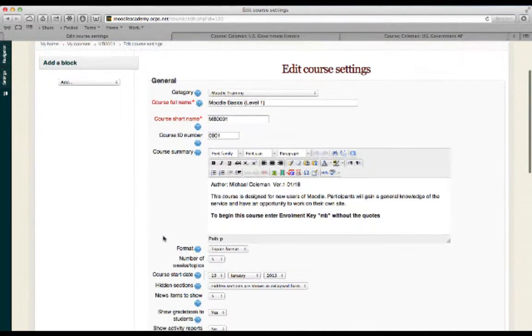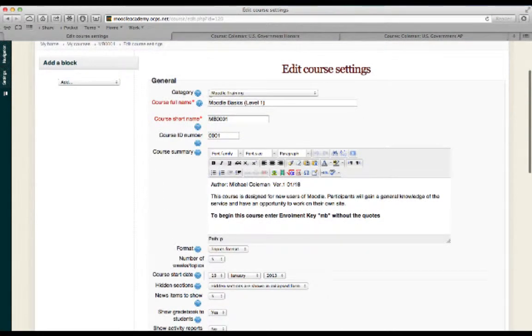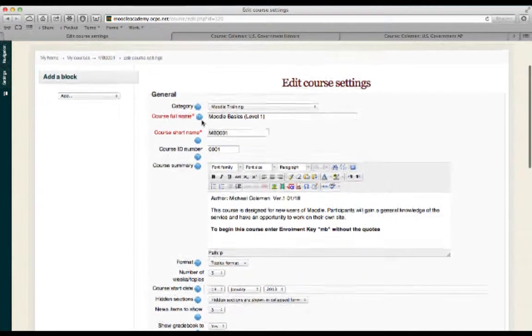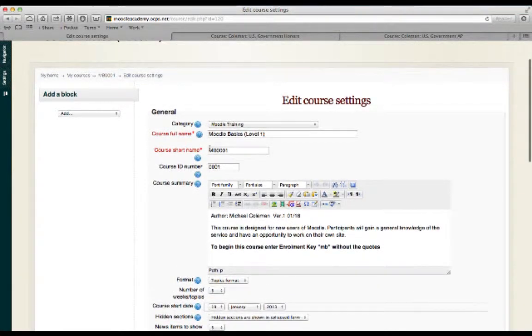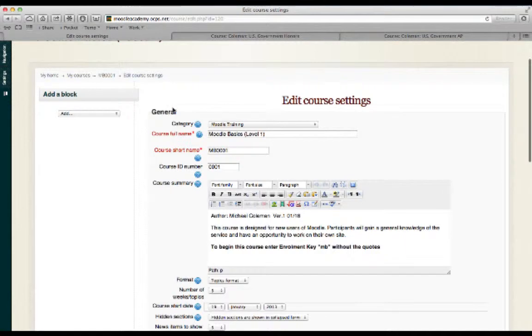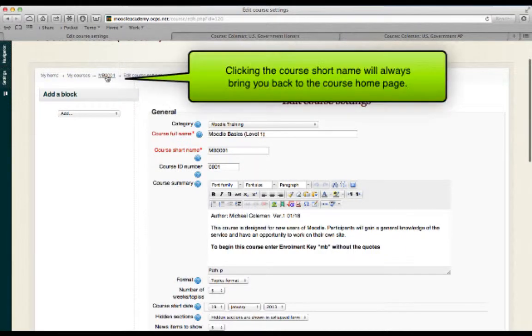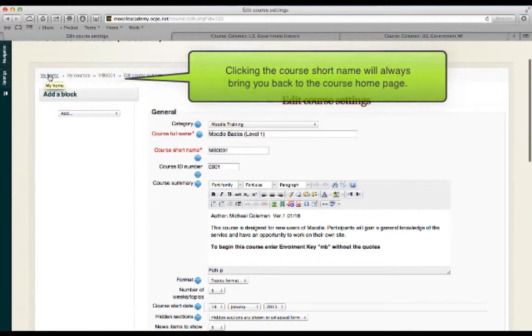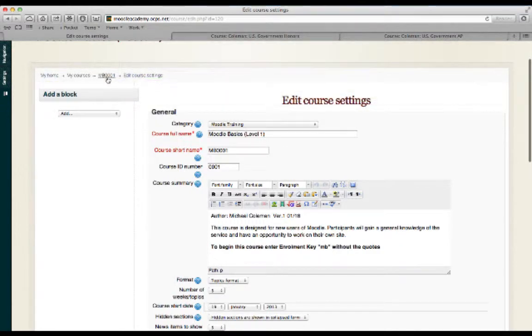And here you can see this is where I've given the course name, Moodle Basics Level 1, the course short name. The short name, by the way, whatever you enter here is what will show in what we refer to as the breadcrumb list. And you'll see this little bar displayed at the top of any page within Moodle.